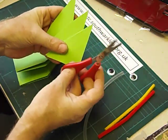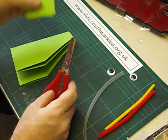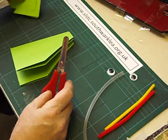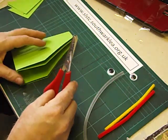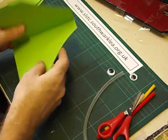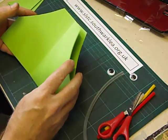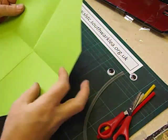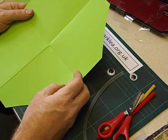I ask the children to save the bits they cut off. These could be used for decorating later on. And then when you open it up you should have a diamond shape.